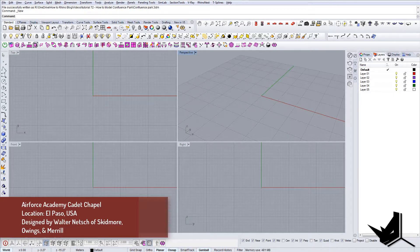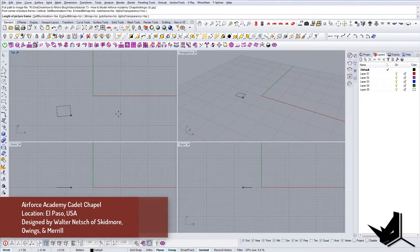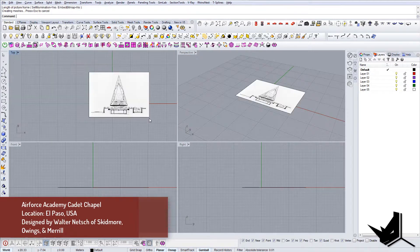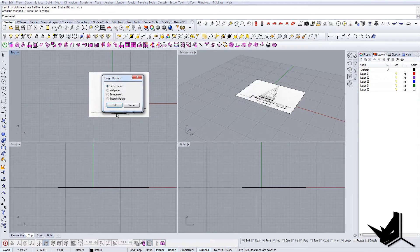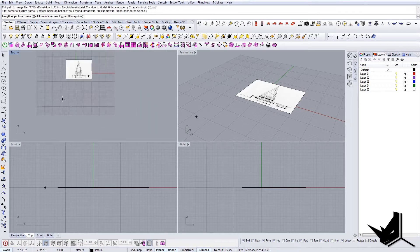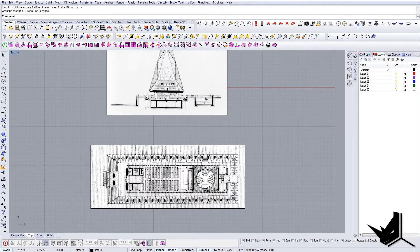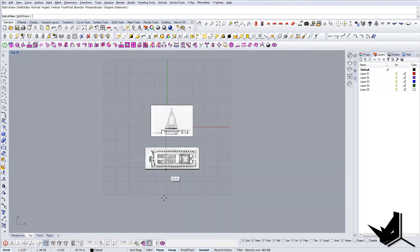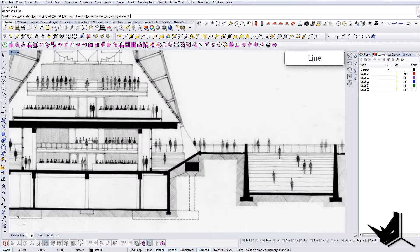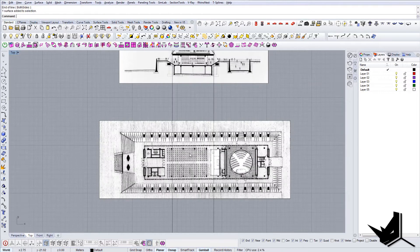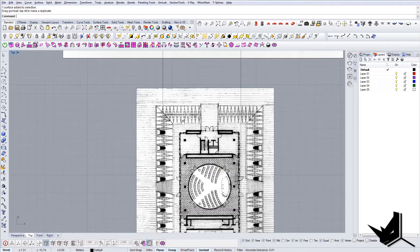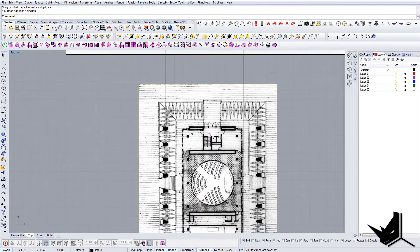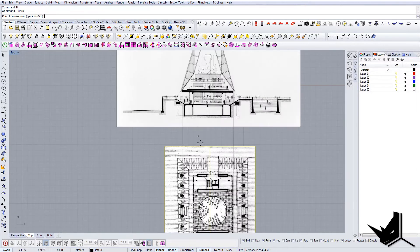First thing I'm going to do is import this section that I found, and I'll also import the base plan. I'll be using the base plan to actually get the scaling right. Let's go to the top view and I'll create some lines from this slab here — I'll be using them as a guide. My base here is the scale, so let's see what it is.